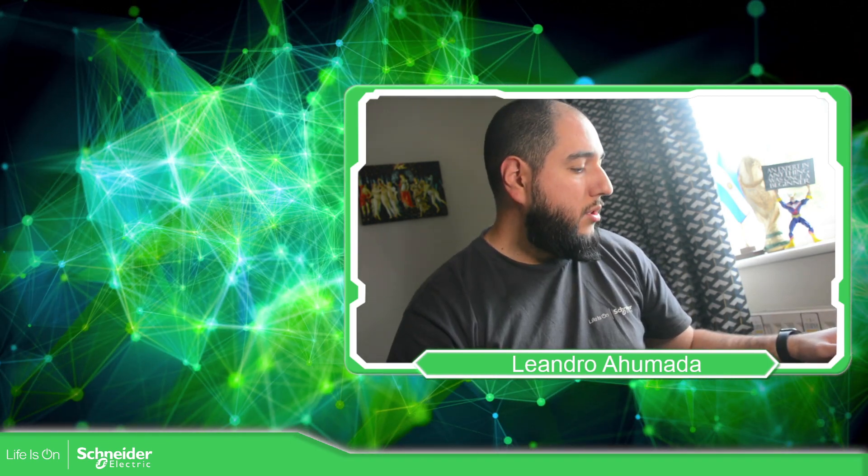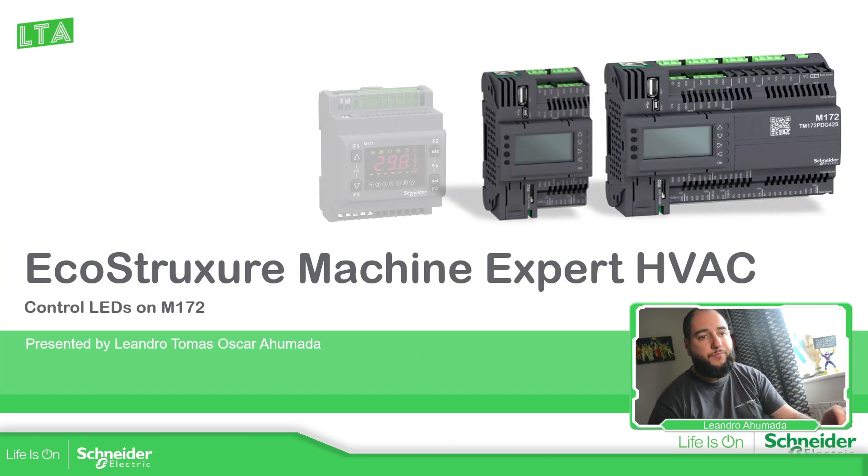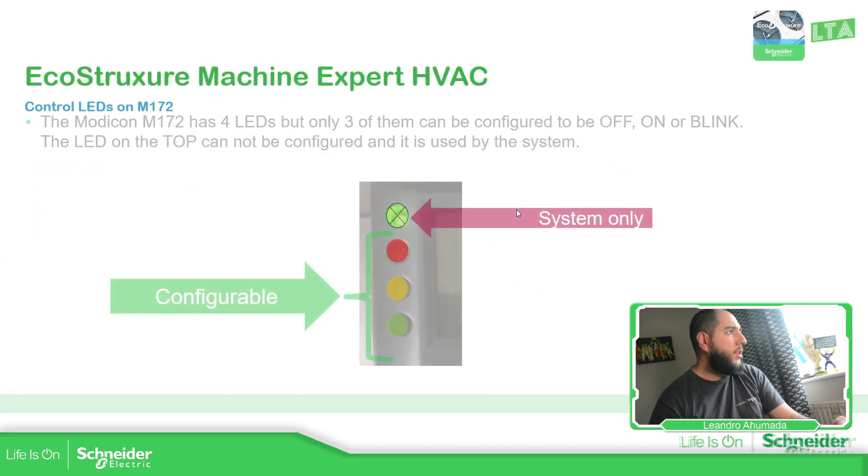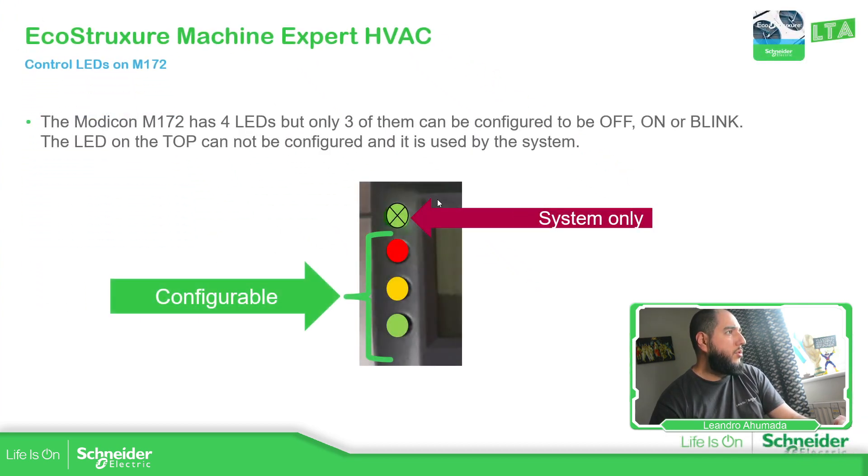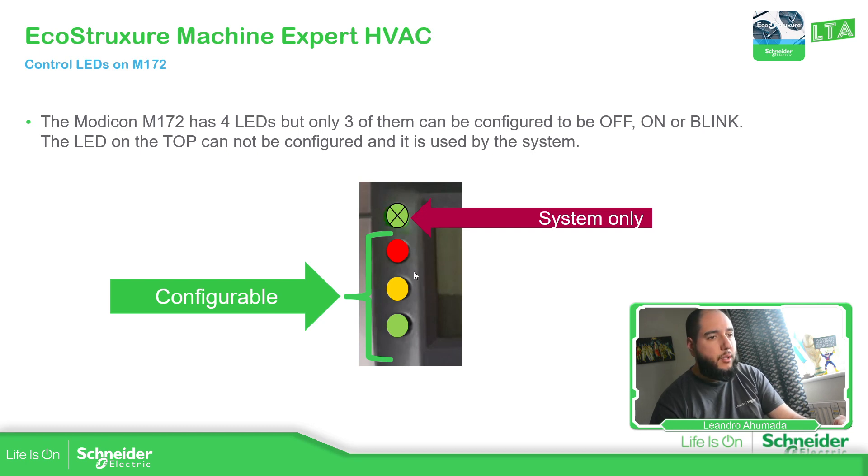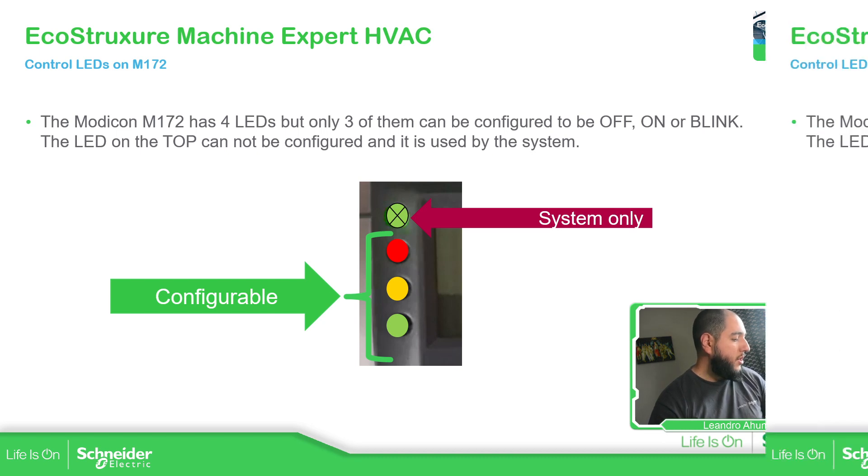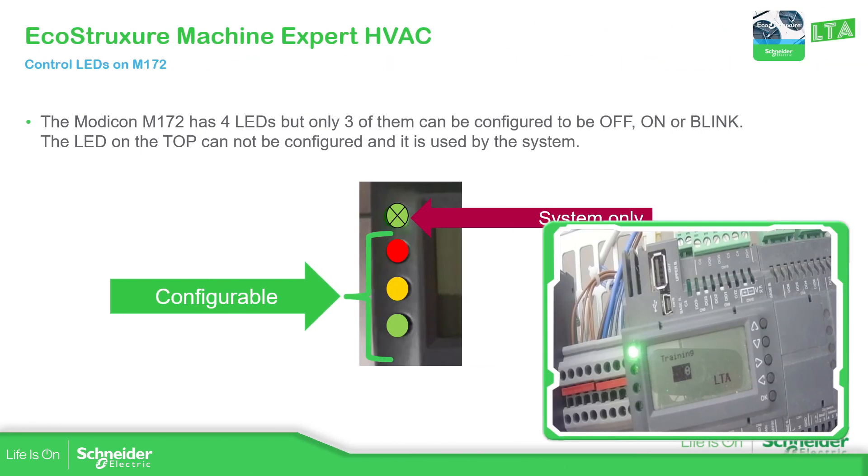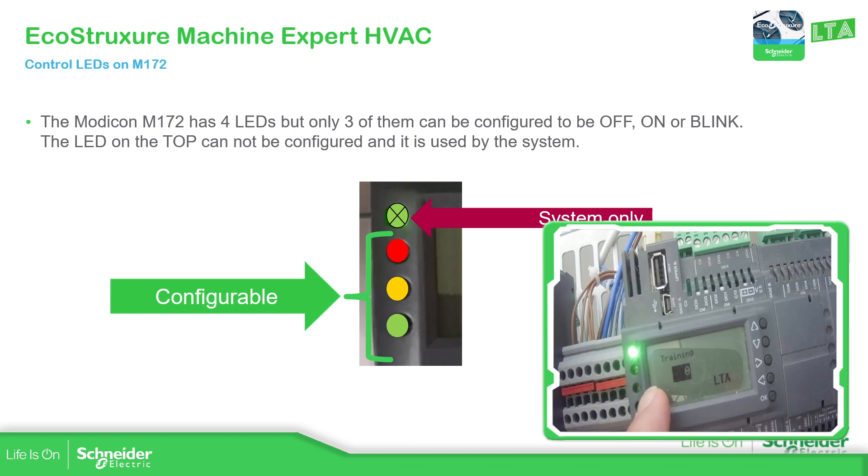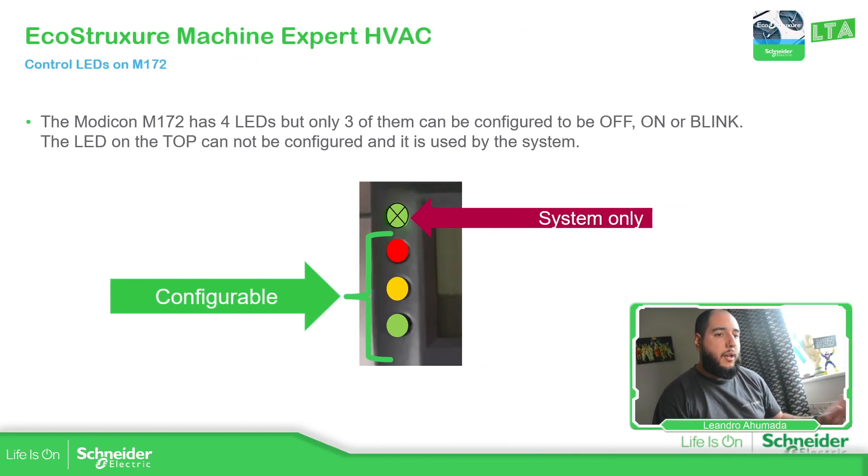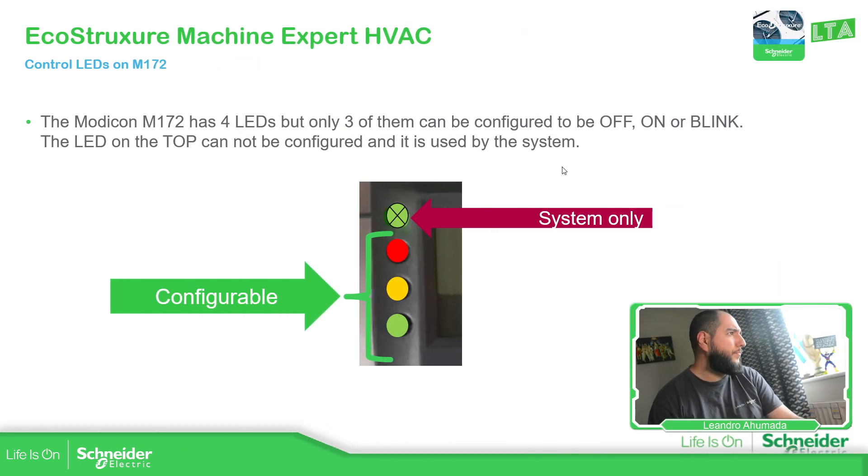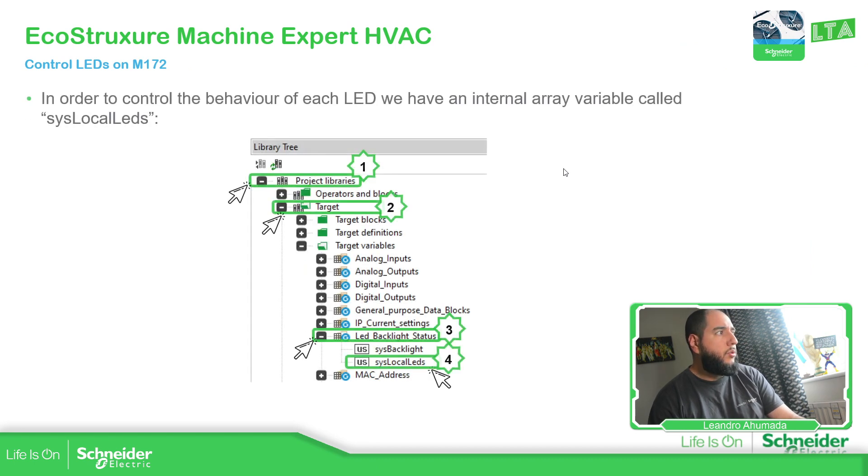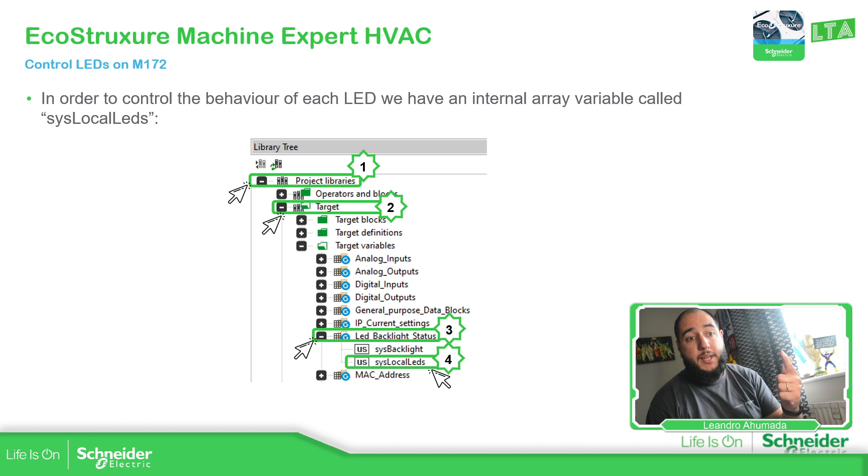So let's go to the presentation. In front of the M172 we have four LEDs. The first one in the top is only for the system and it's the one in green. Then the next one is going to be the red one, the second one, the yellow slash orange, and this one is going to be the green. We have control of those three LEDs via system and we can turn them off or make them blink.